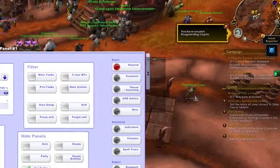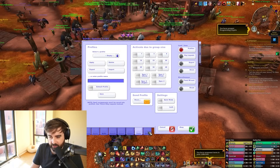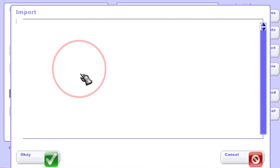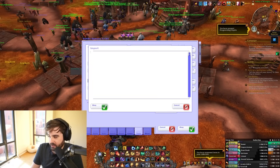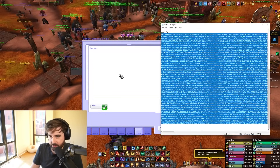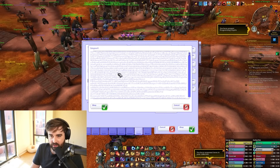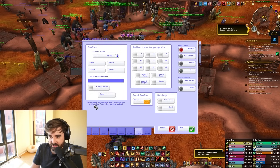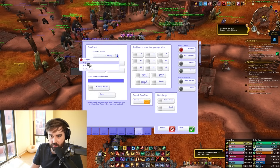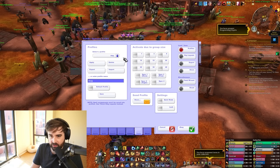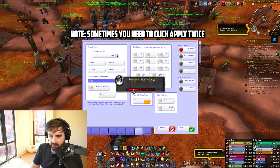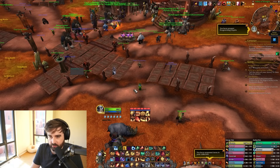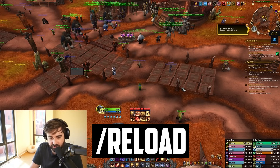It looks very early 2000s. Click where it says Tools, then click Import. Take my profile — the one labeled 'profile' — and paste it in there. Click OK, it will ask if you want to import, say yes. Then very importantly, click the little dropdown and choose the profile, then click Apply. After that it will ask if you want to copy or override — click Override. Then reload your UI.